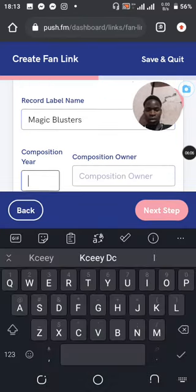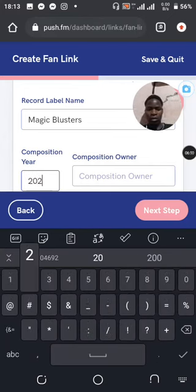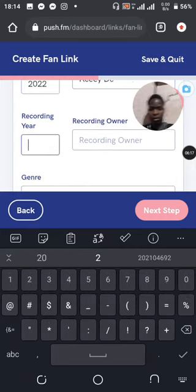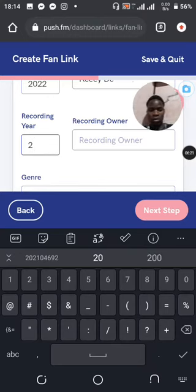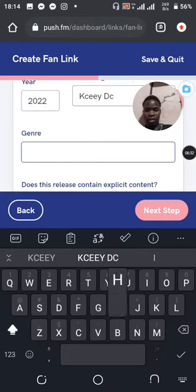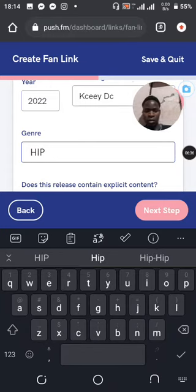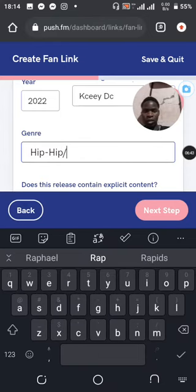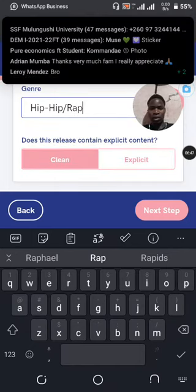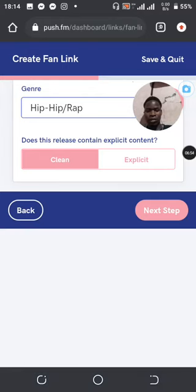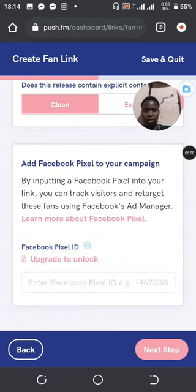In the Label field you can add, let's say, 'Magic Clusters'. Then the composition — you can add all that. You can add the composition owner and the recording here. You can even add the genre, so genre is Hip Hop, Rap. Then it asks does it contain explicit content — if yes, select yes; if no, just leave it. Then select Next.